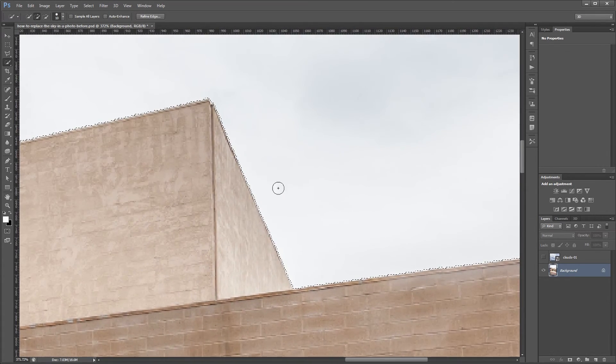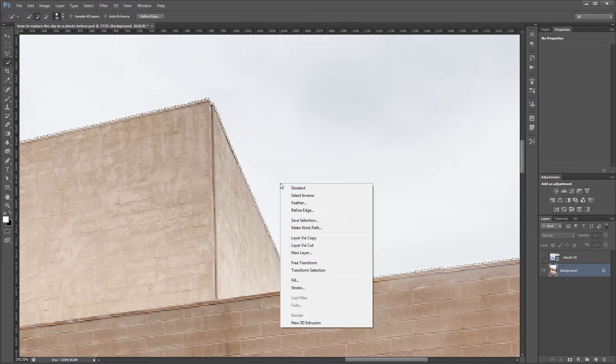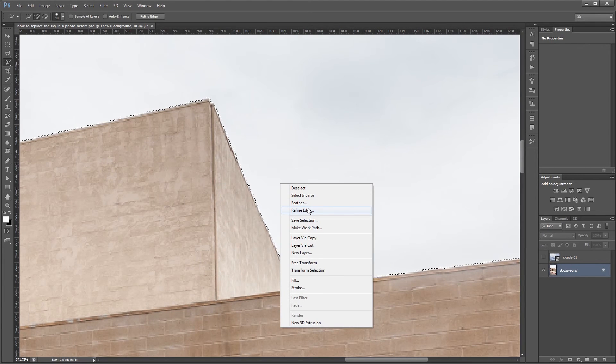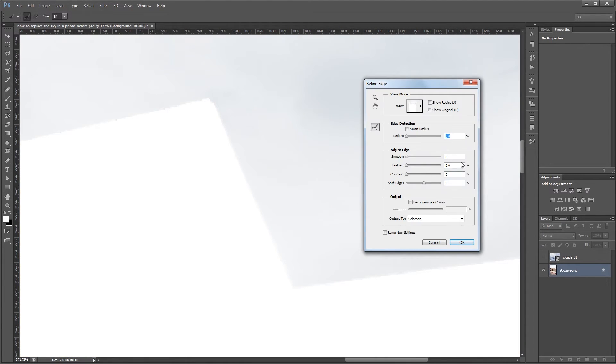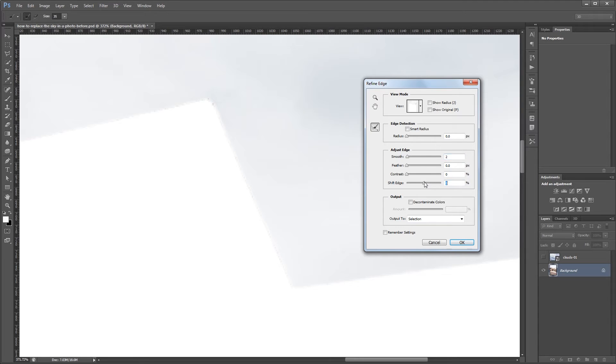So now what I'm going to do is I'm going to right click on my image and choose refine edge. And I'm going to smooth my selection by maybe one or two. And I'm also going to shift the edge inward a bit so it overlaps with some of the items in the foreground. That way it will blend better with the final sky that we put in. So that looks pretty good.